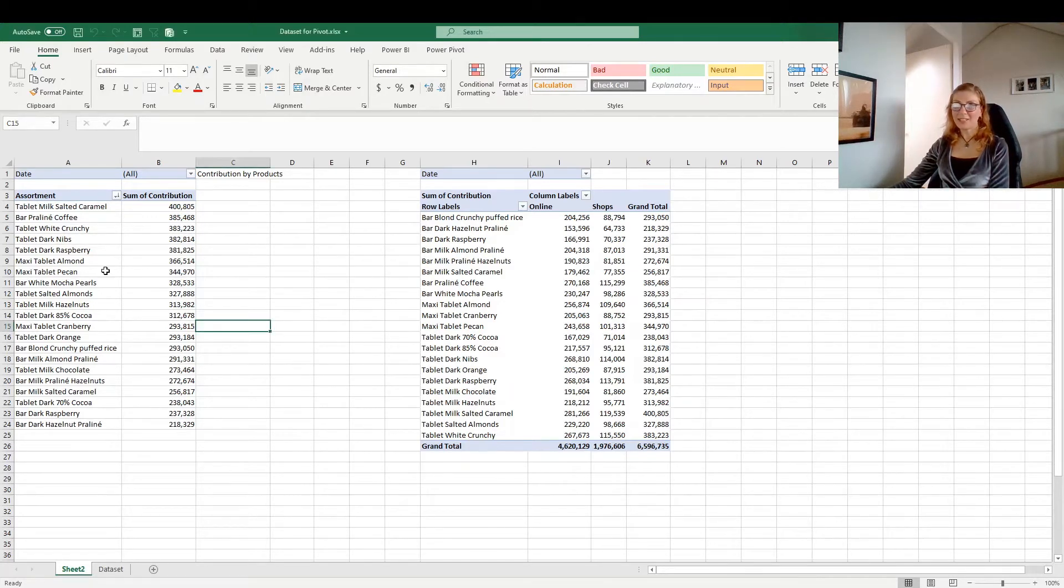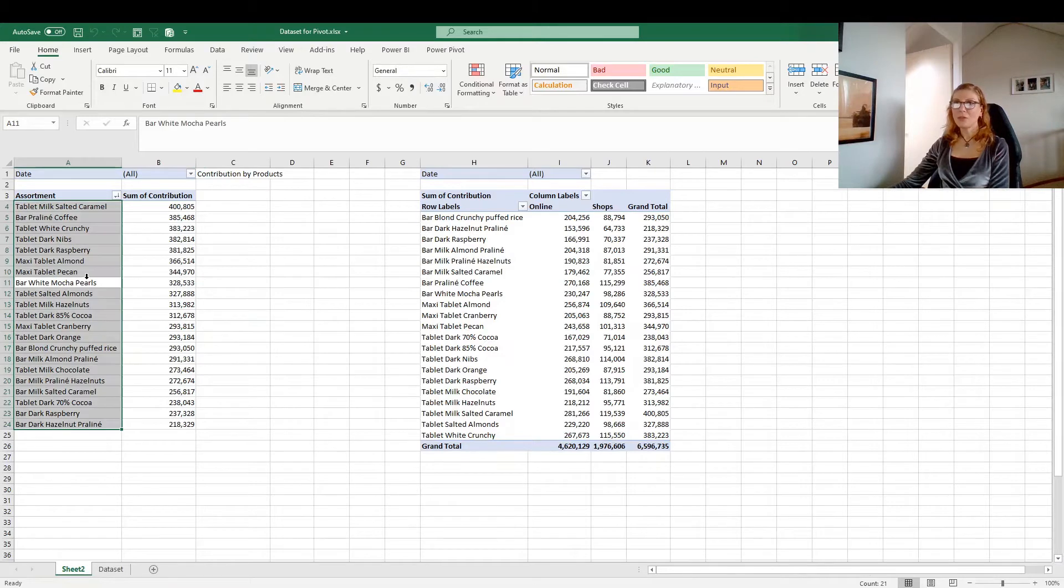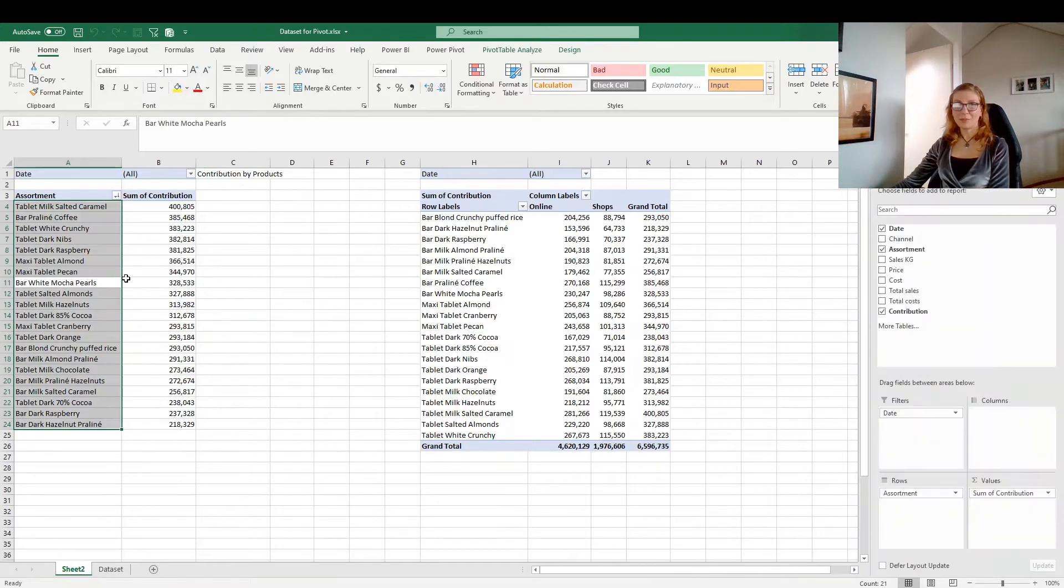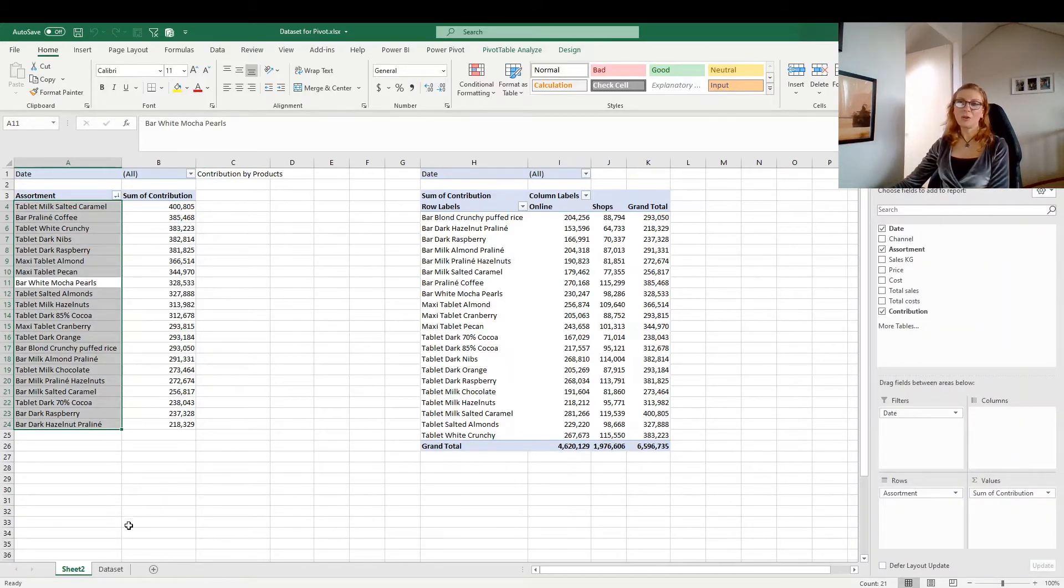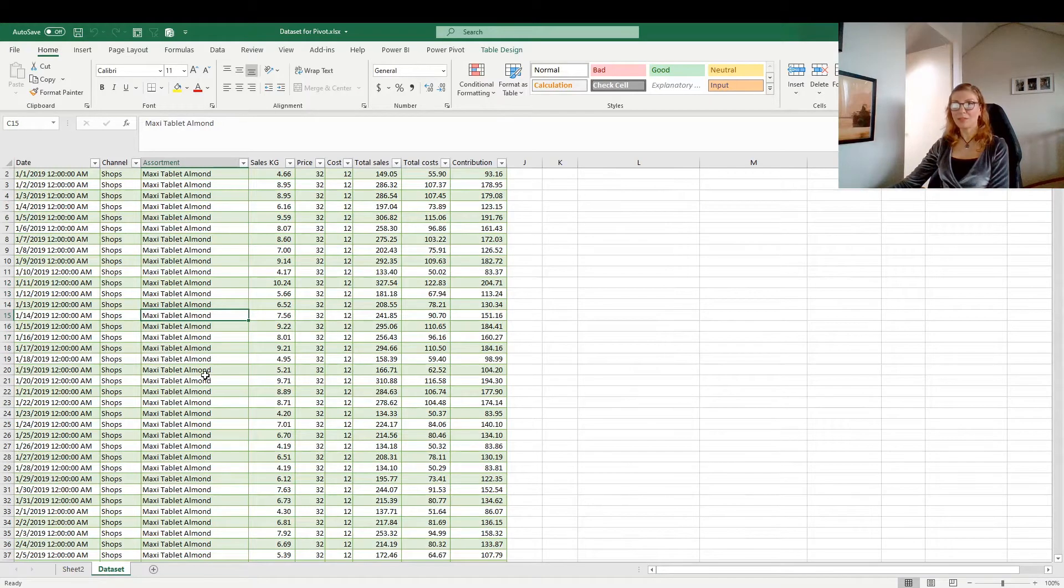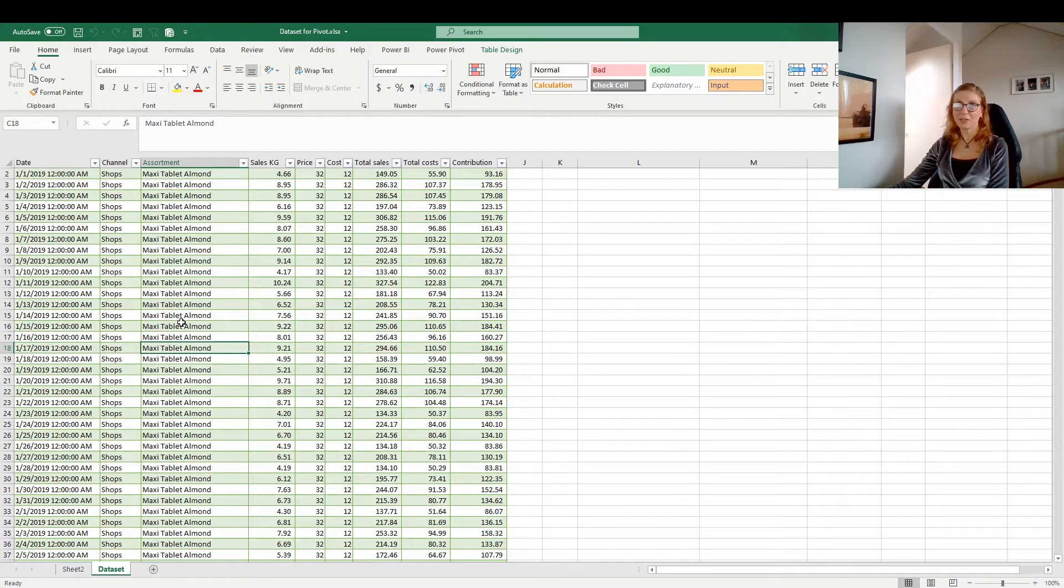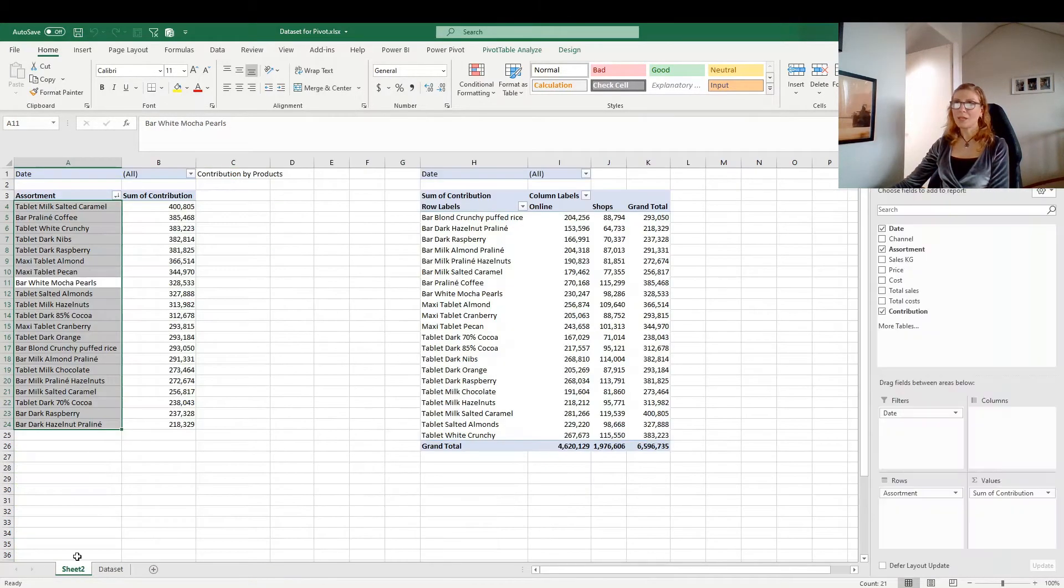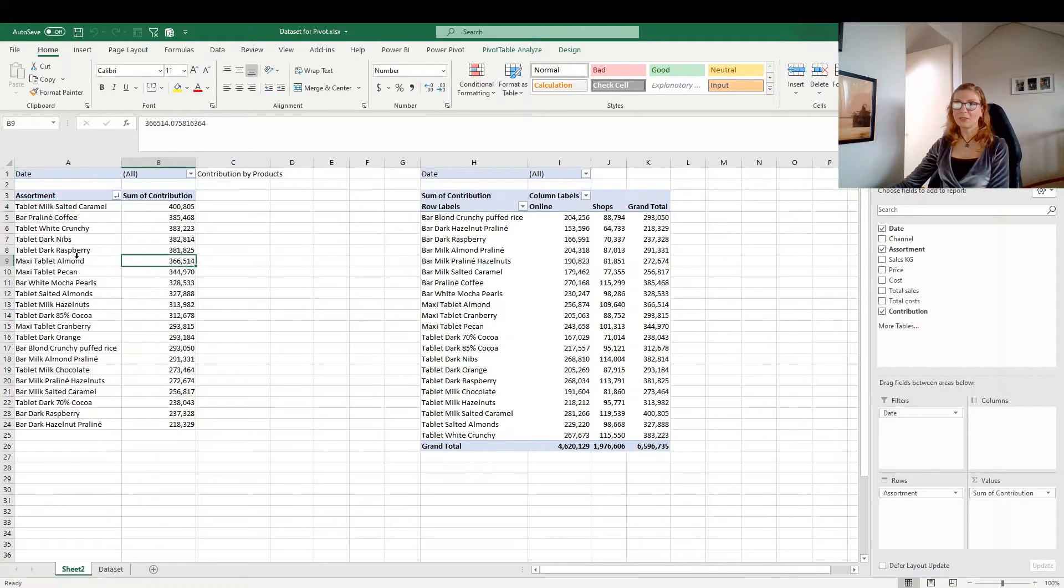Pivot charts serve the same purpose. You can build the pivot charts on the pivot table that you have, or you can build the pivot tables and pivot charts directly on a dataset. And I will show you how to do that.